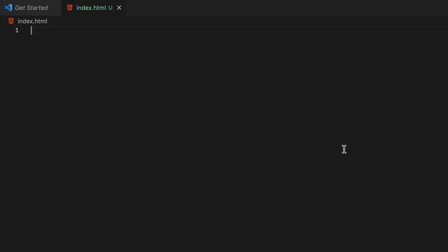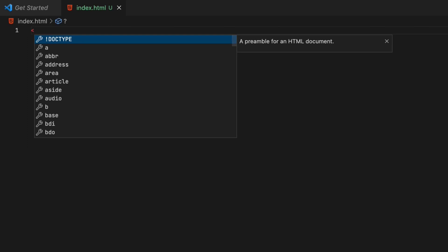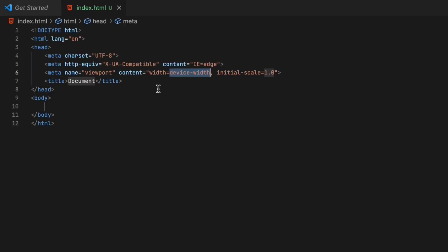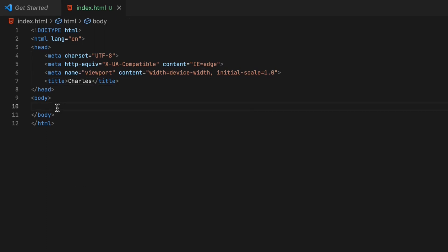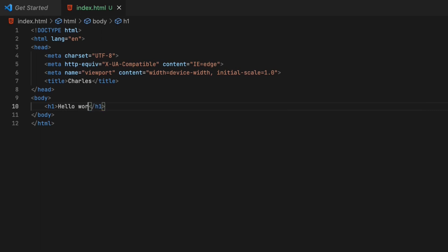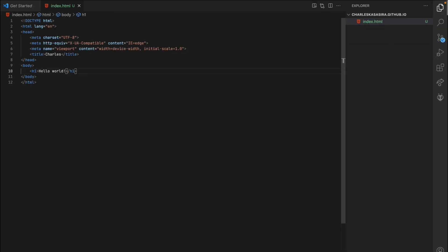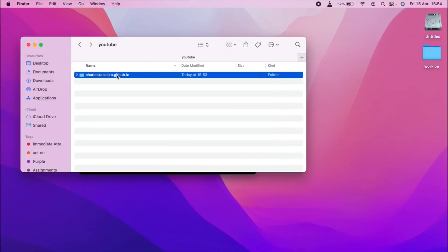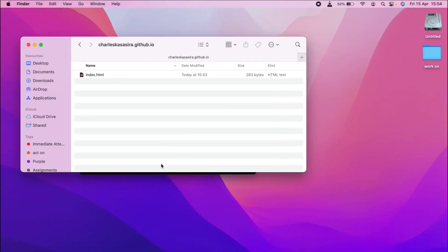It will basically be a simple file — a doctype declaration serving just a title, which will be my name. Then in the body, I'll just add an h1 saying hello world, something simple. Go ahead and save that. With that, we are done with the third step, creating our index.html.